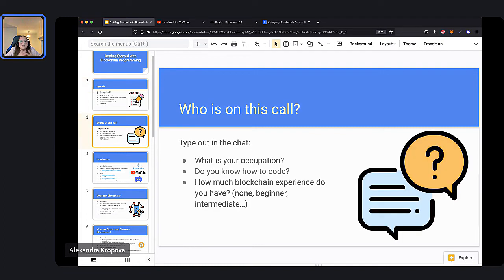First, let's get to know some of you in the chat. So if you're brave enough, please let us know: what is your job, do you know how to code, and how much blockchain experience do you have? Maybe none, maybe you're a beginner, or perhaps you have more experience. Let us know so we can tailor the webinar for you.